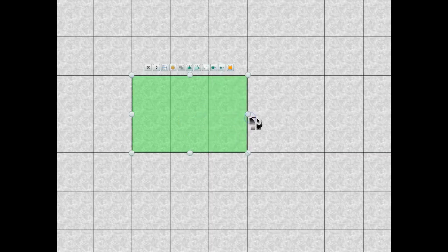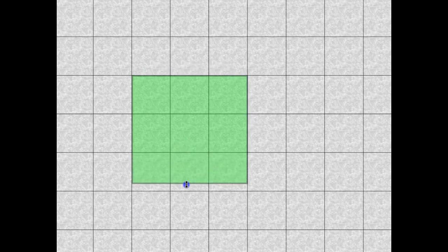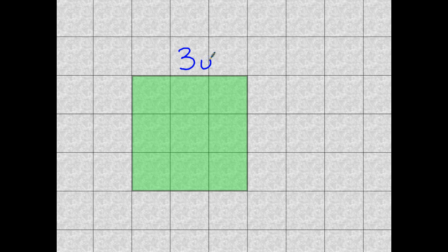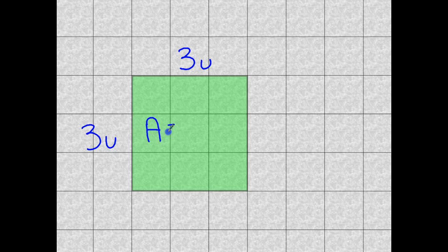I now have a rectangle, and today I'm not dealing with rectangles, I'm dealing with squares. So I'm going to take the bottom of this figure and drag it down an additional unit. Now we're going to measure the top again and the side. We have 3 units on the top and 3 units on the side. Calculating the area again: A is equal to side times side, which is 9, and since we are in 2 dimensions, that's units to the second power.